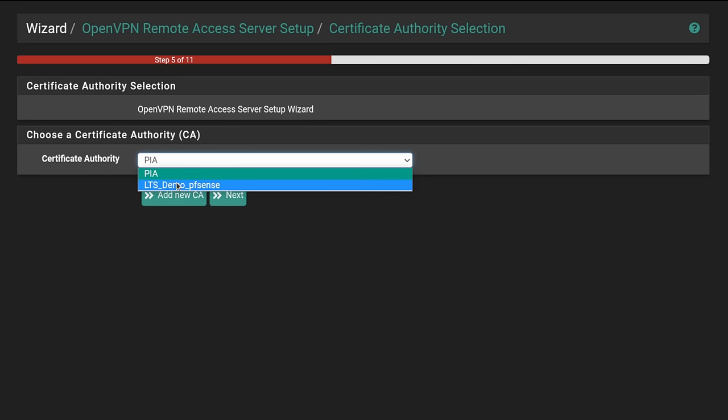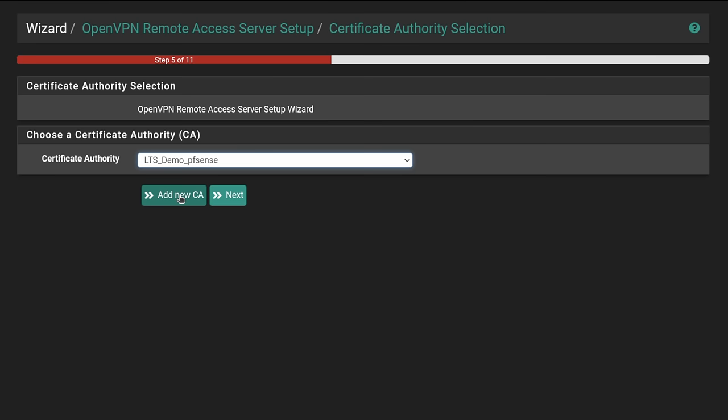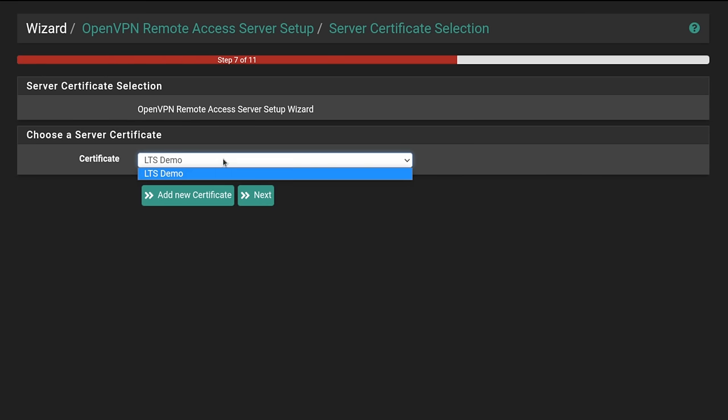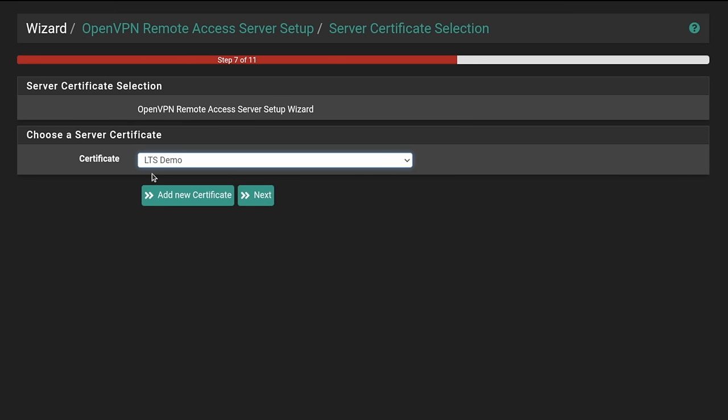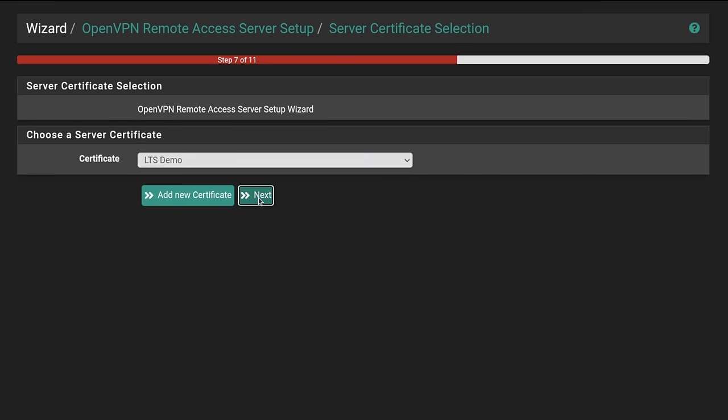Certificate Authority. I have my LTS Demo Certificate Authority in here. If you'd like to add your own self-signed CA, you absolutely can. We're going to hit Next. We're also going to use this same certificate that I already have. Once again, if you want to add a new certificate that's signed by the certificate authority you created, go ahead and do that.